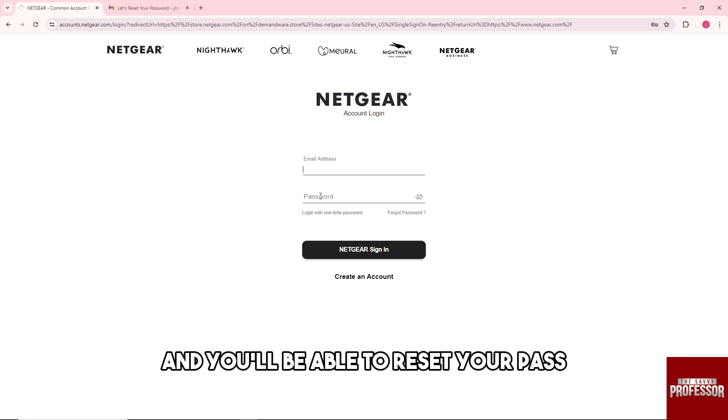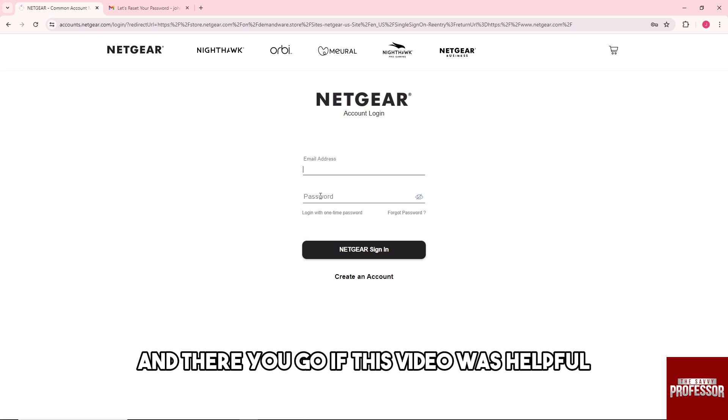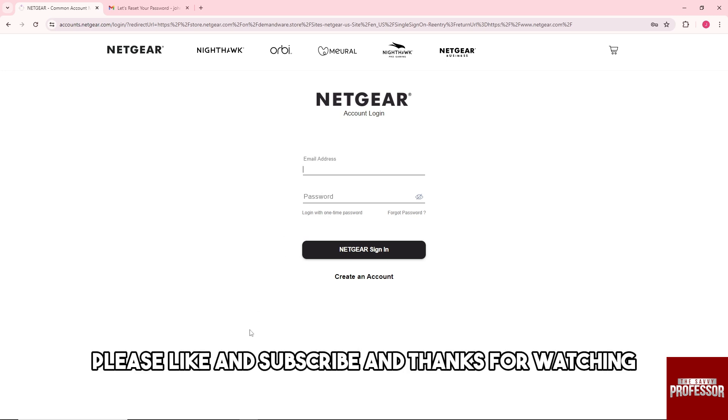You'll be able to reset your password. If this video was helpful, please like and subscribe. Thanks for watching, see ya!